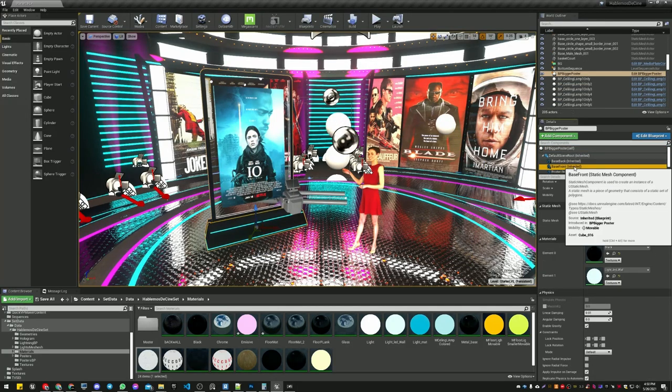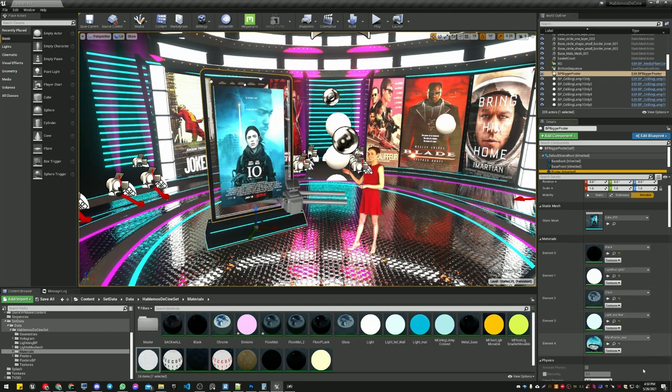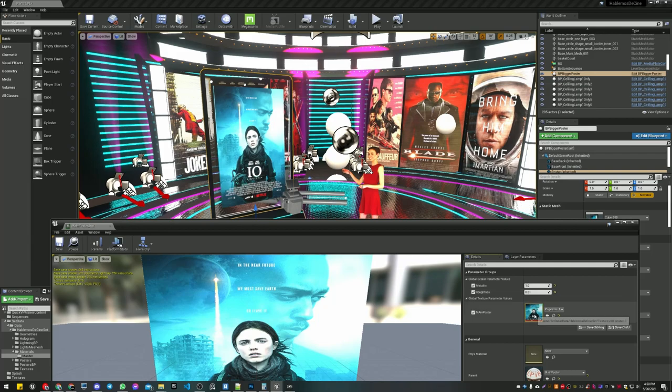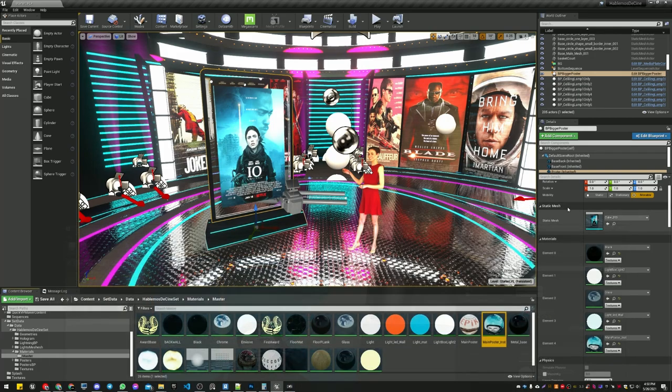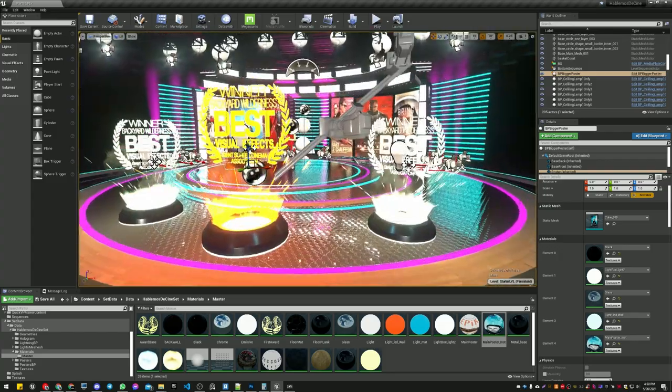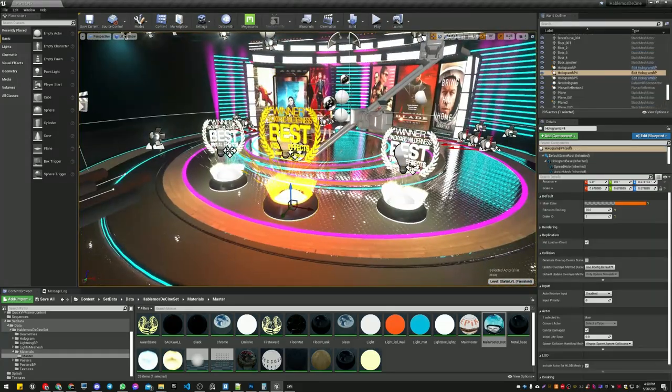And the first thing is I got this poster. I can change its material, as you can see. If I go here to the main poster, you can see this material. And I have this main poster texture that I can look up whatever texture I want.